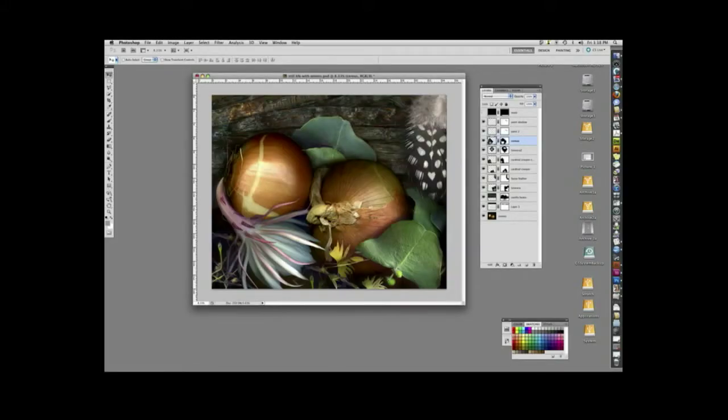If you've not seen layers, this is a completed image. And over on the right here is my palette of layer masks. Each horizontal band corresponds to an element in this image. There's a layer for the onions, a layer for the flower.